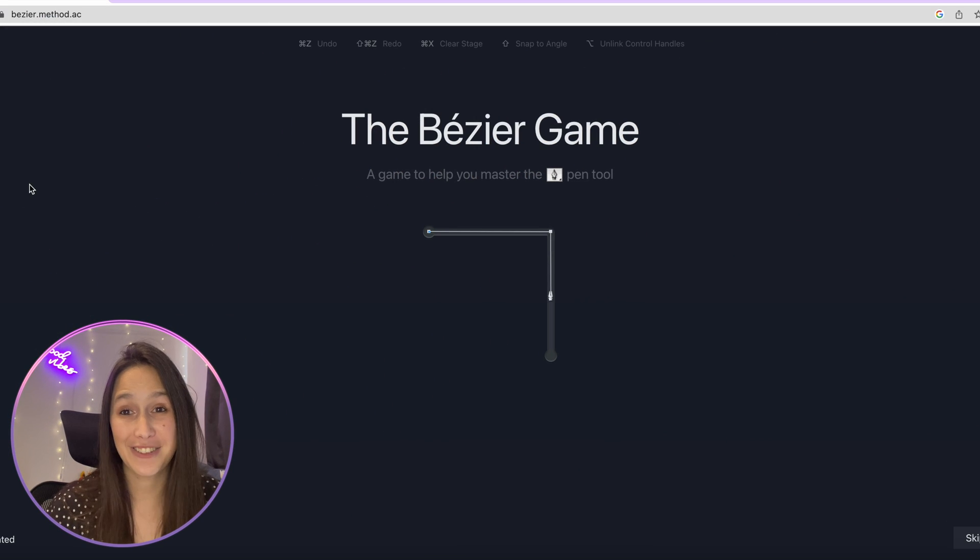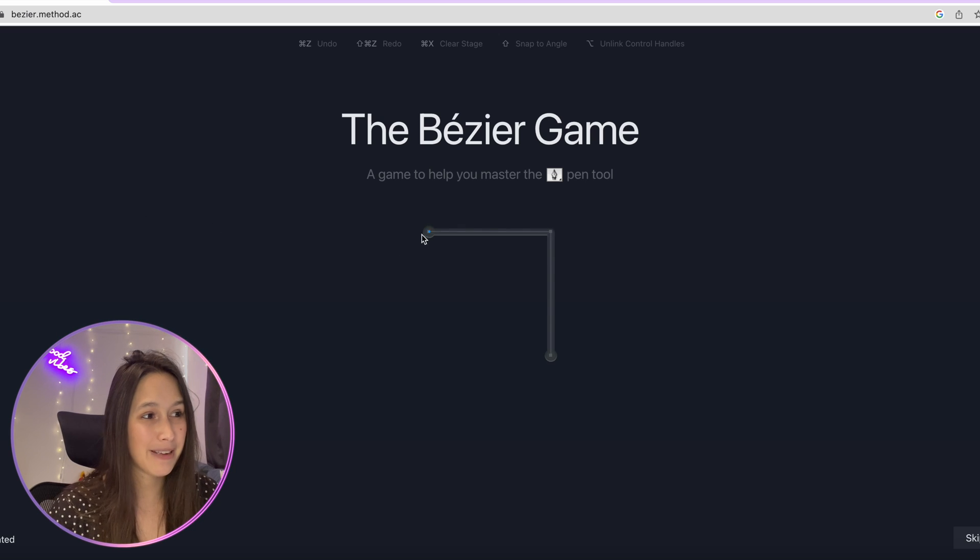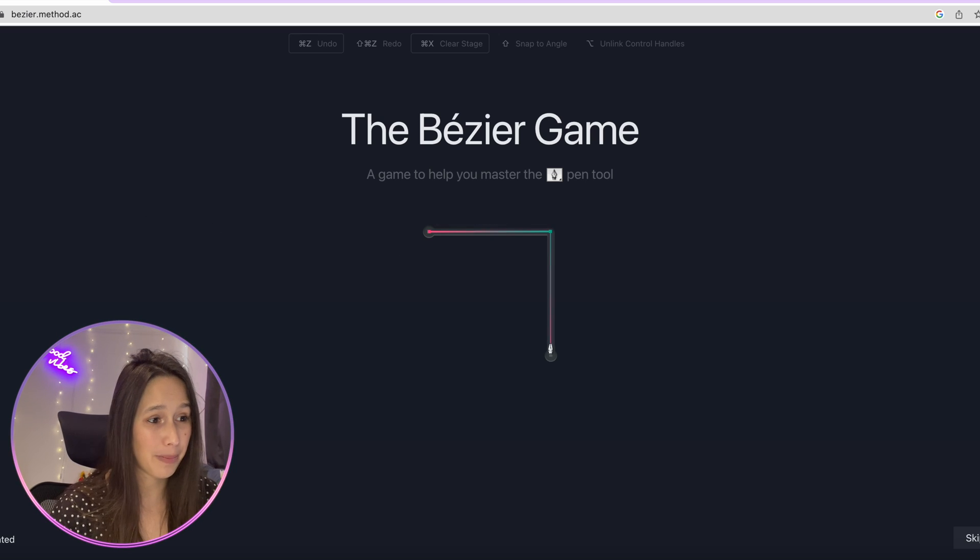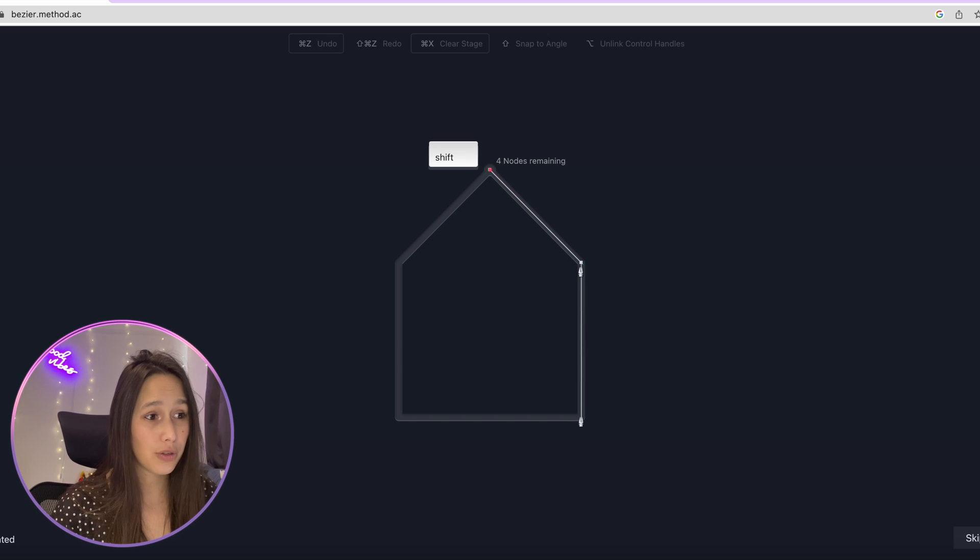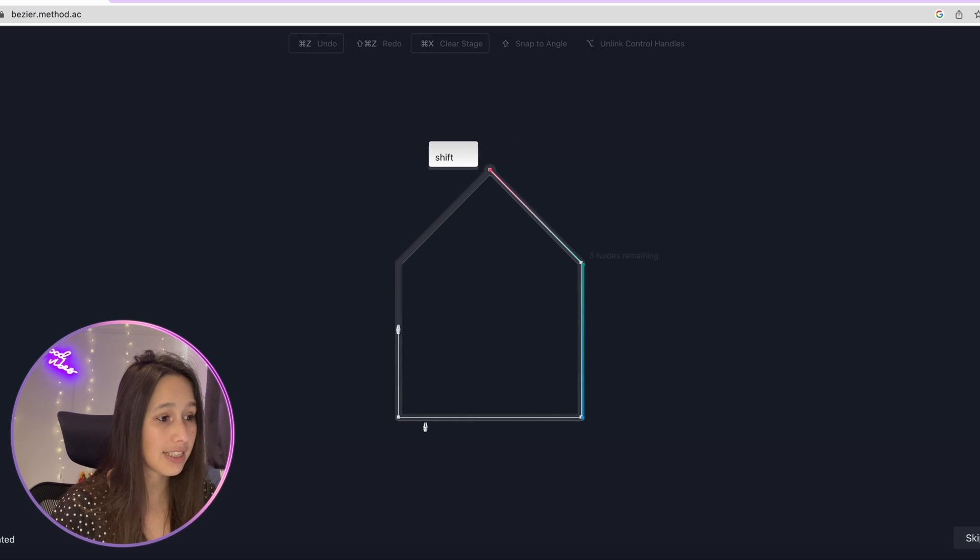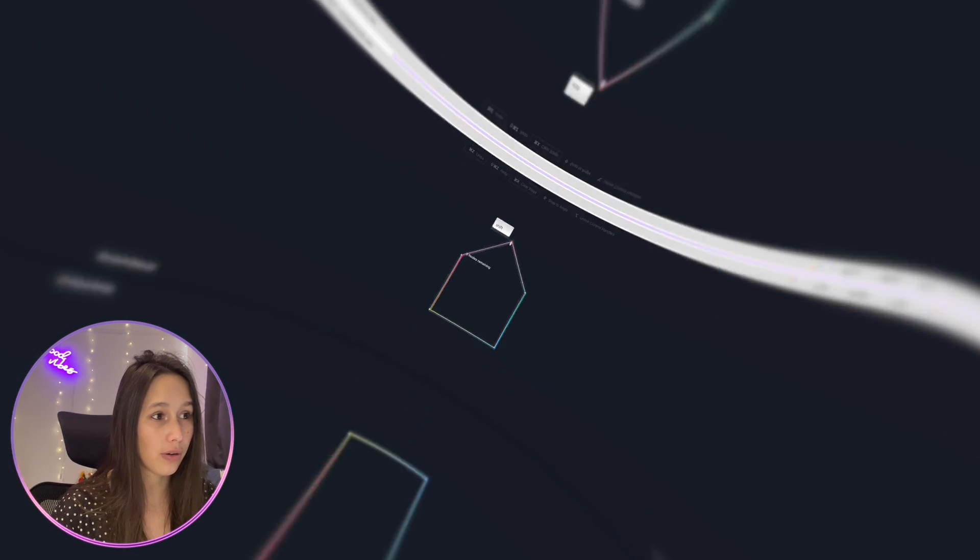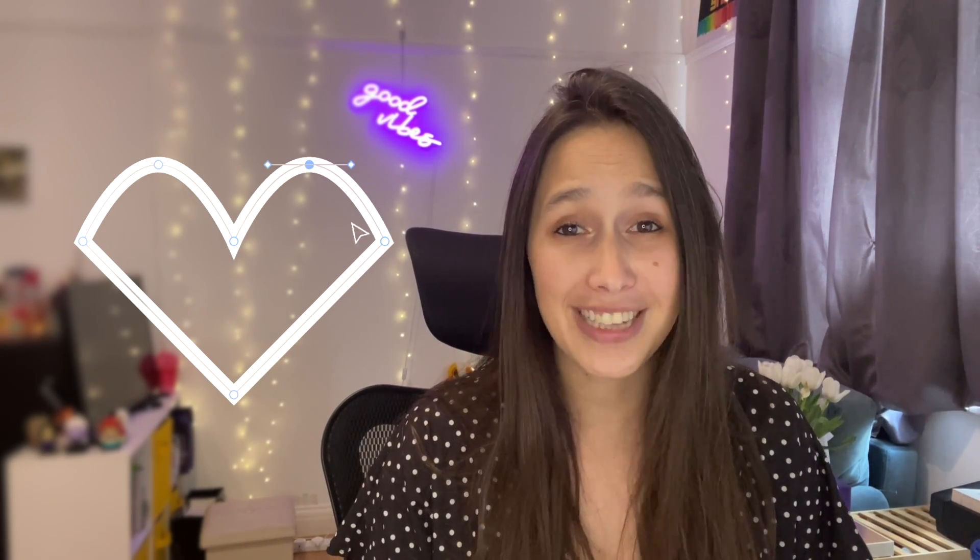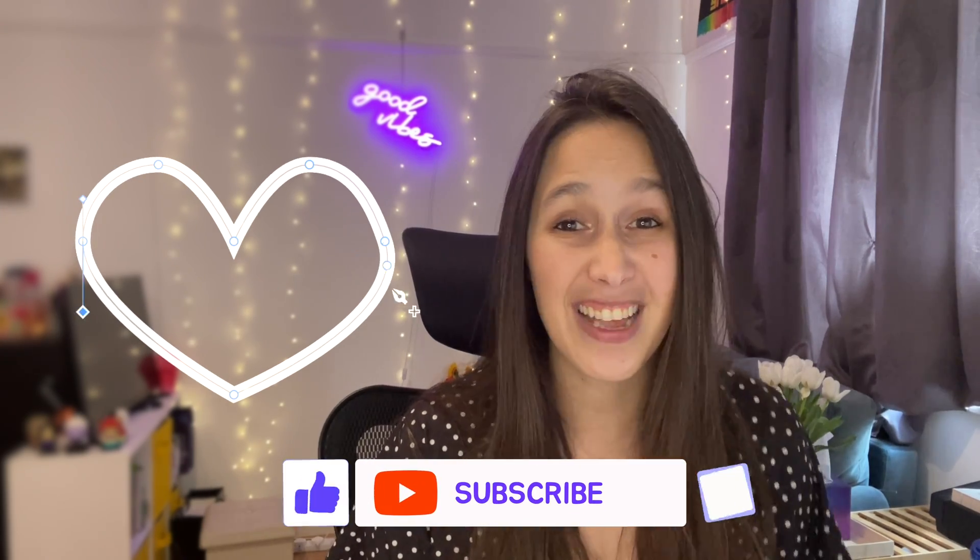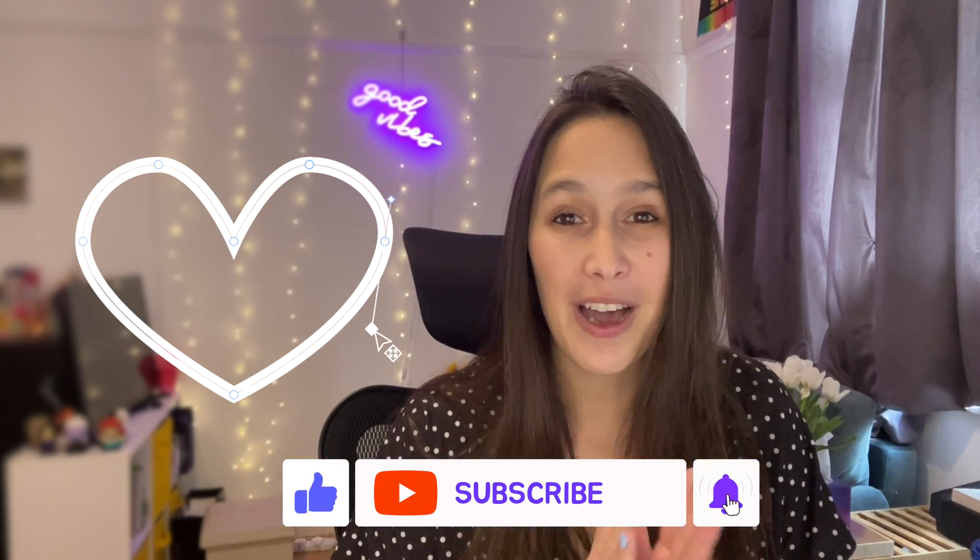If you ever want to practice using the pen tool you can go into this website called the Bezier game which basically makes a game out of following the path that's already created and using the pen tool to do that. It helps you to use the different keyboard shortcuts and use curves and it gets harder as it goes along. So now that you've mastered the pen tool you can go ahead and create your own vectors and amazing designs. Make sure to check out my passive income for designers video where you could definitely use vectors to create your own little stickers and then sell them online anywhere. I hope you enjoyed, please like and subscribe, see you at the next one.